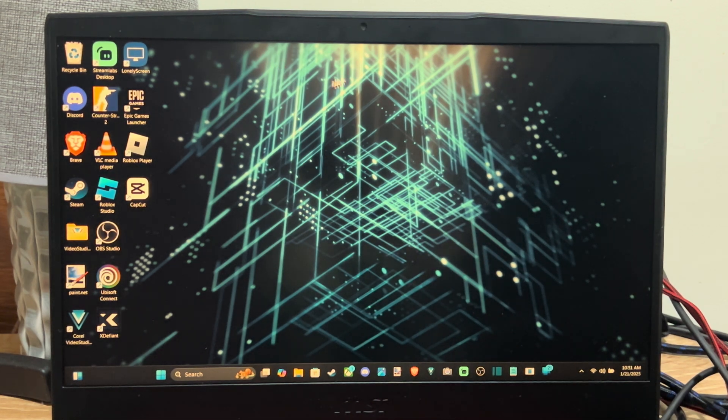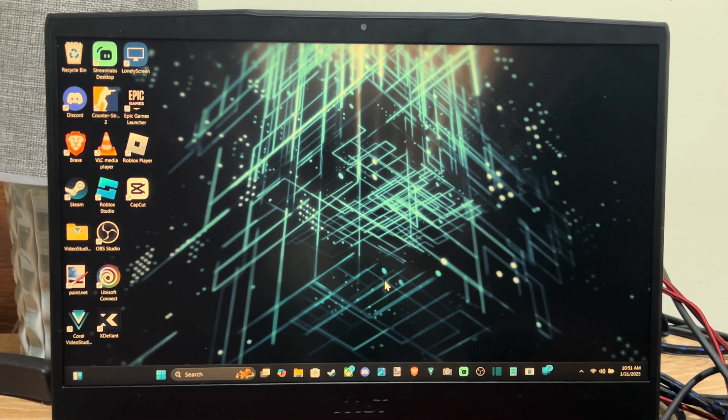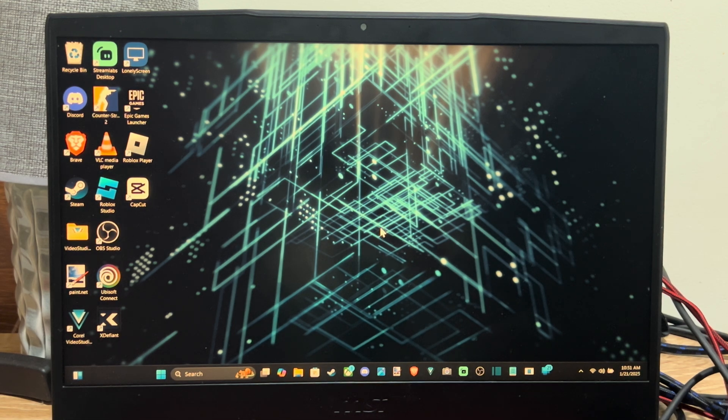Hi everyone, this is Tim from Yorisex Studios. Today in this video I'm going to show you how to easily get your laptop into the BIOS menu.